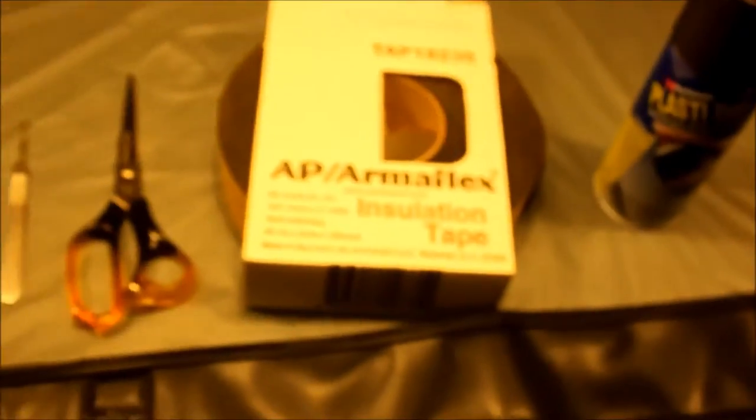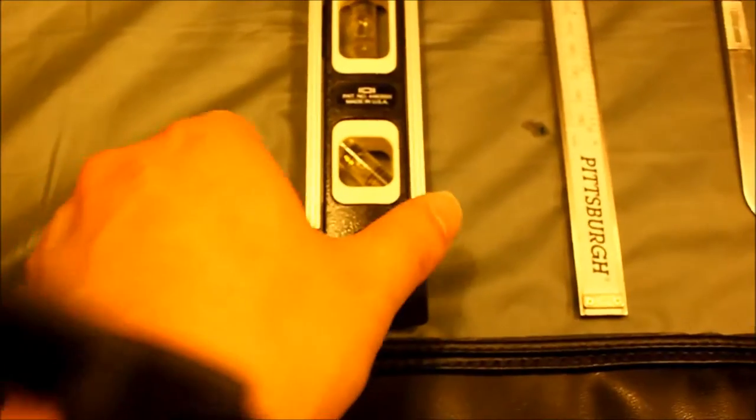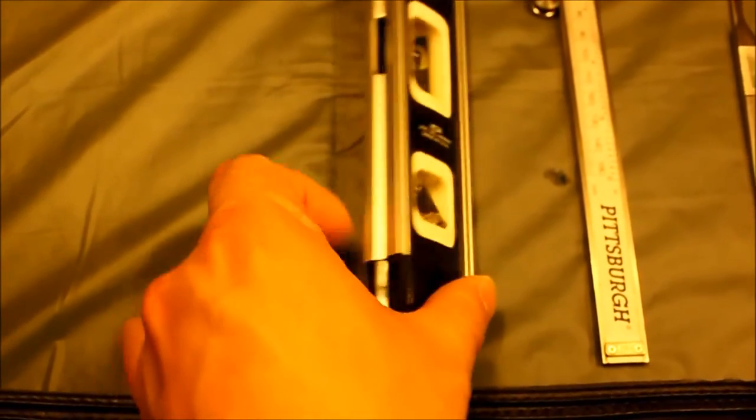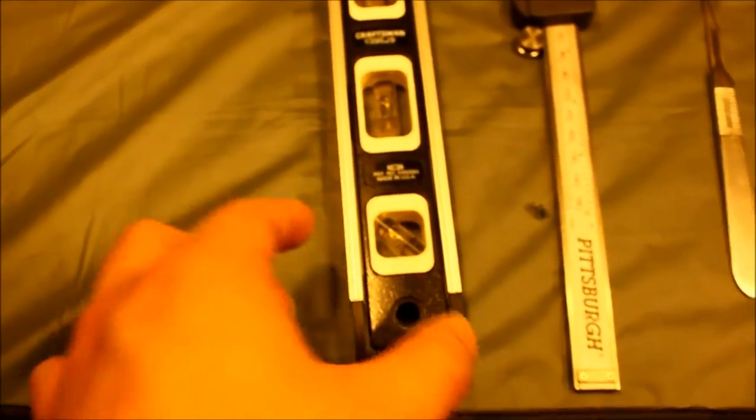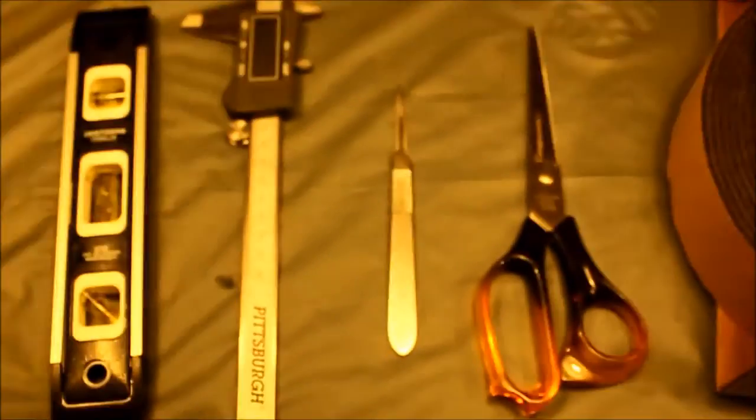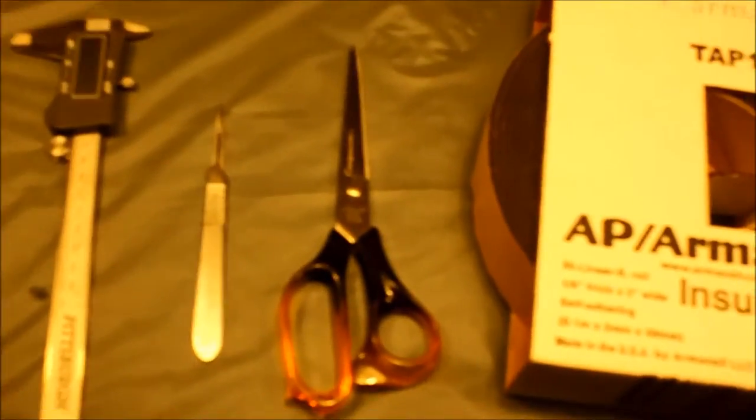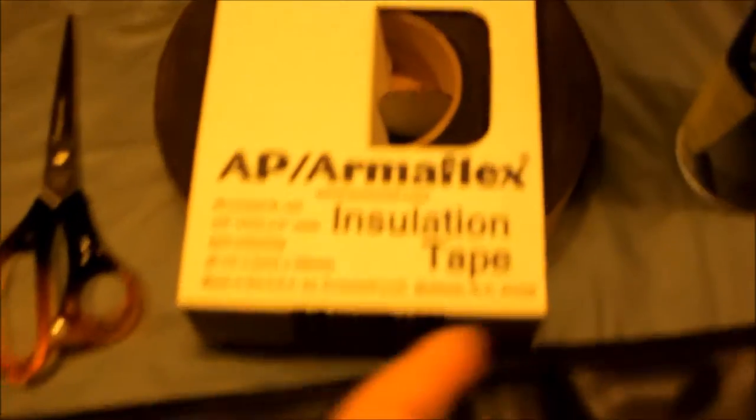So the things that you need to make this is a straight edge. Even though this is like a balancer, but I use it for the straight edge to cut sharp edges. I have a caliper, a scalpel, a scissor, and as well as the insulation tape, that's exactly what you need, and plastic dip.